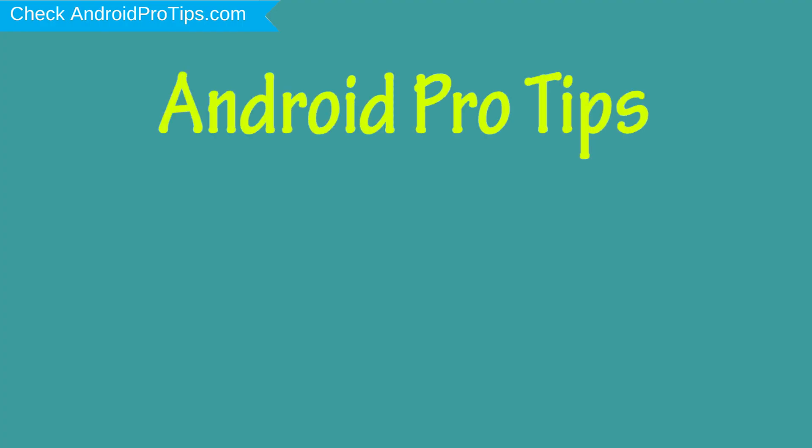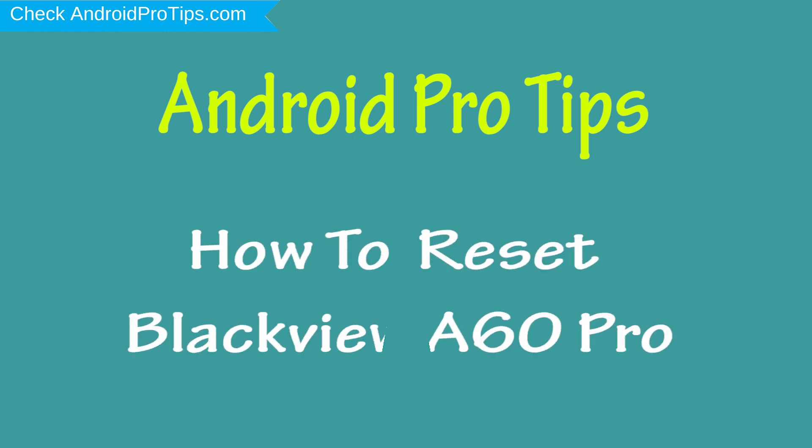Welcome to Android Pro Tips. In this video I'm going to show you how to reset Blackview A60 Pro in different ways.